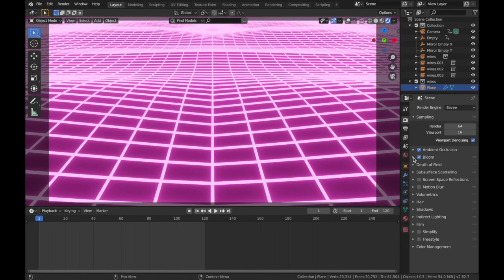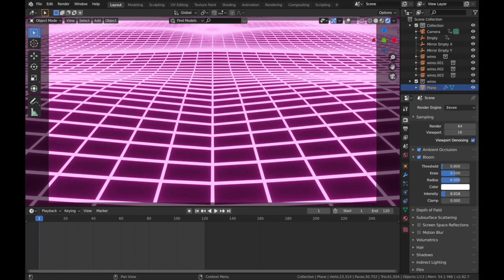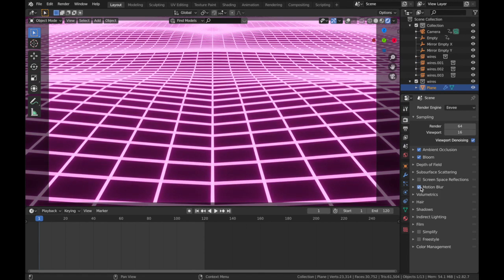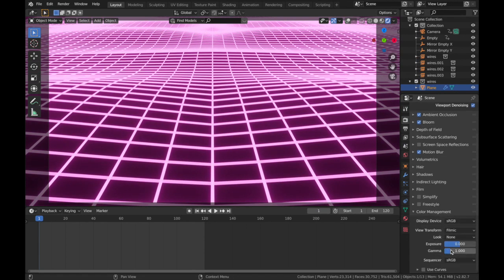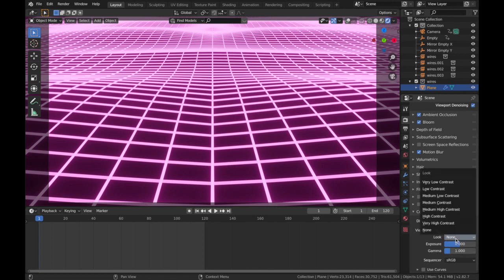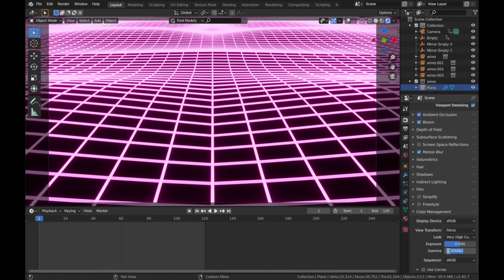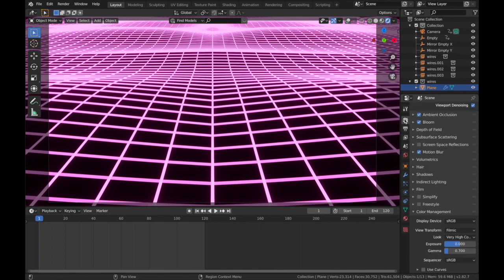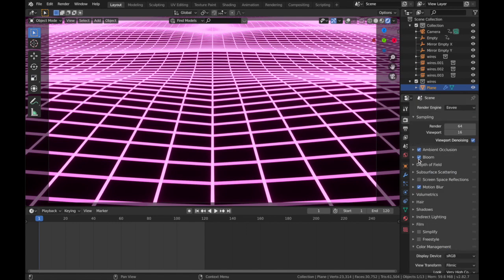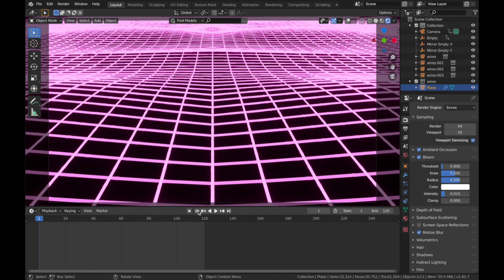Now we're gonna come to our scene settings. We're doing this in Eevee. I'm gonna add Ambient Occlusion, Bloom, but I'm gonna bring the intensity down because it's very strong, about here. Motion Blur. And on Color Management, I'm gonna make it Very High Contrast and bring the Gamma down to 0.7. I might just bring the emission strength down on the wireframe as well, and I think I'm gonna bring it down just a touch.